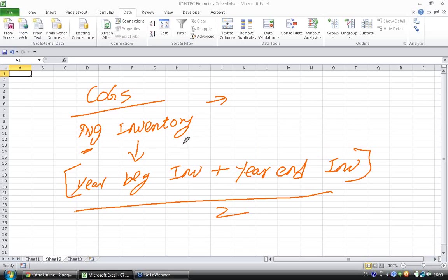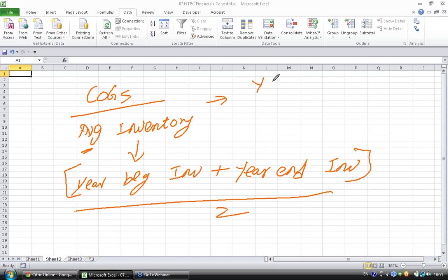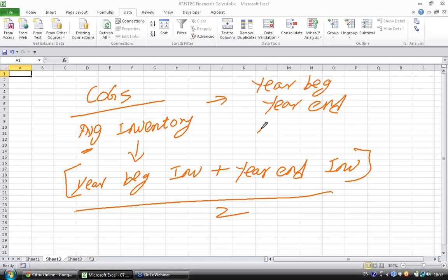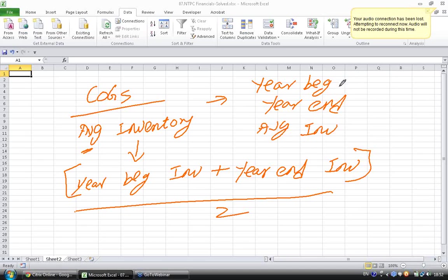Also, why average inventory or why not year beginning? The year beginning, I mean, few analysts accept year beginning, few analysts accept year ending, few analysts accept average inventory.